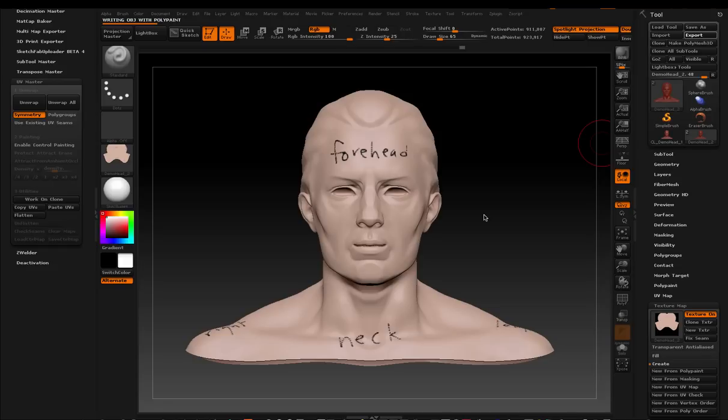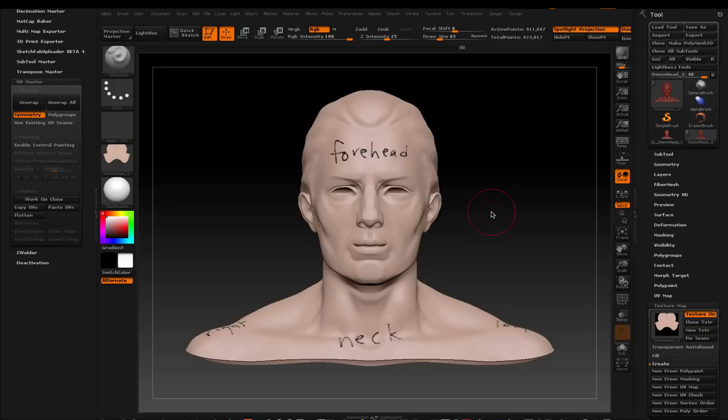As an OBJ. And then that should be everything you need. You've got your OBJ. You've got your texture map. You're good to go. Anyway, I hope it helped. Good luck.